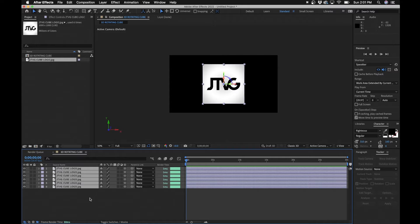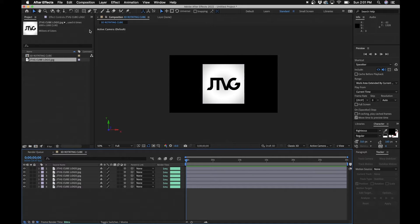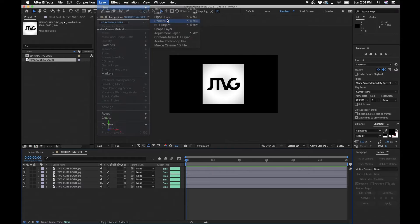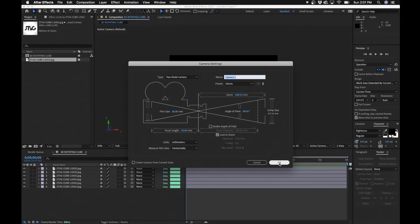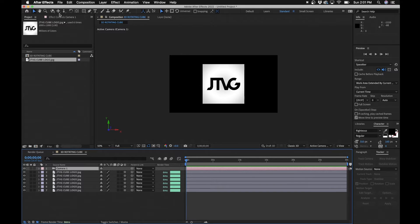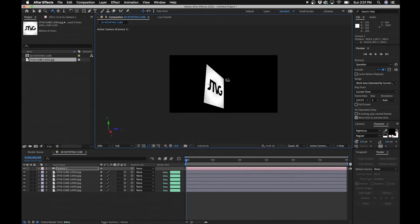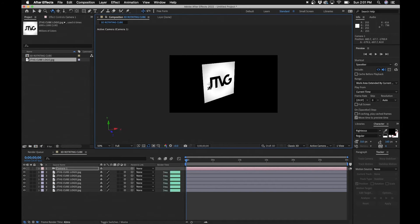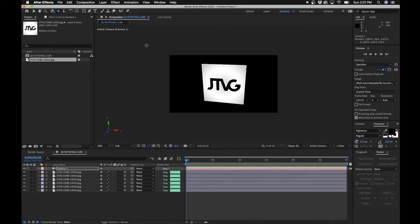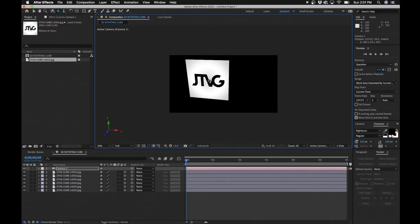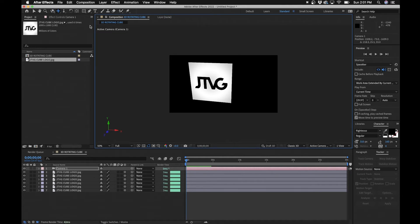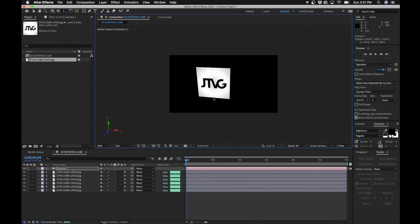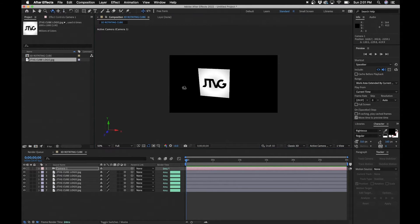They're completely identical and if you select all of them what you can do is create them into a 3D layer by clicking this little cube on one of them. That basically puts this into 3D space. Next we'll create a new 3D camera by going into Layer, New Camera and we'll click okay.